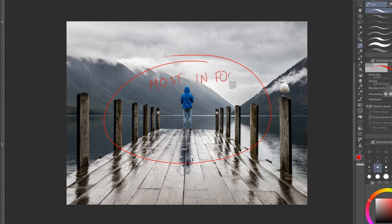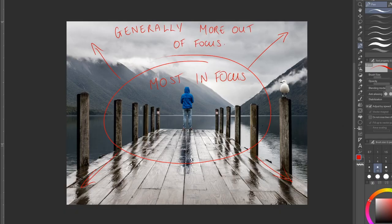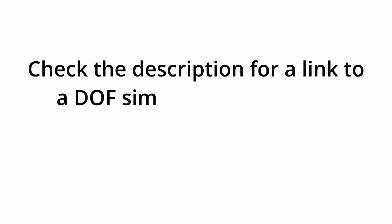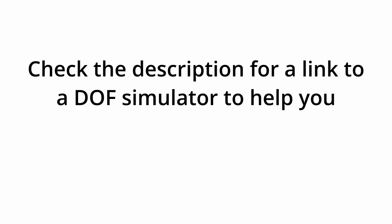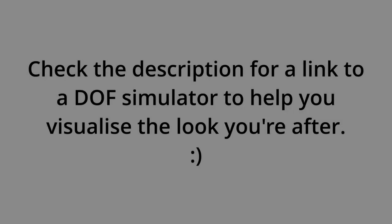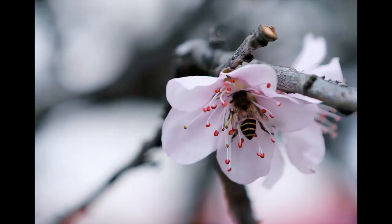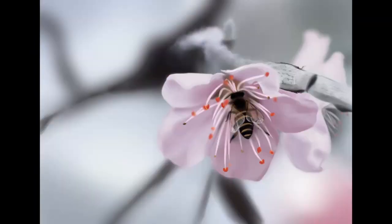Lastly, just as a general rule of thumb, you'll also find that images are most sharp in the center of the picture, with the outsides generally a little softer. It can be hard to imagine just how defocused the background should be. So I'll include a link in the description to a depth of field simulator that you can use as reference. So how do we apply these concepts and go from this to this?